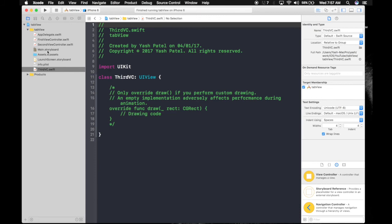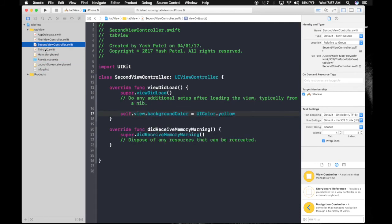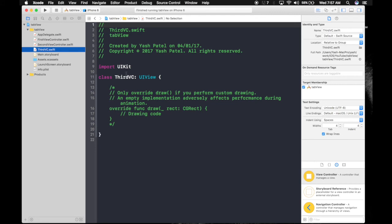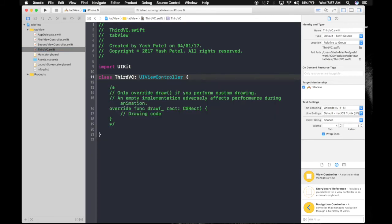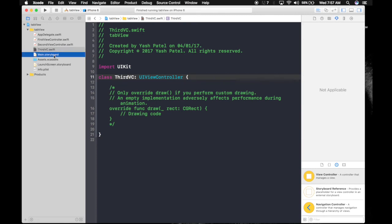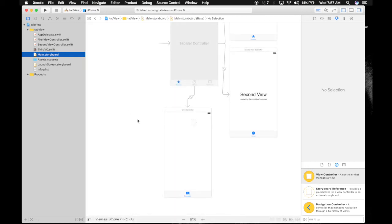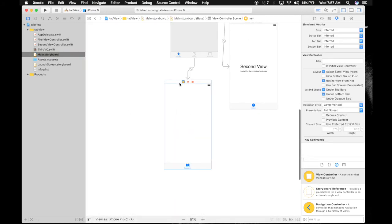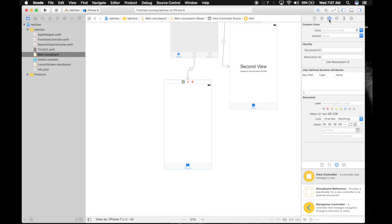So here we have our ThirdVC. This was supposed to be ViewController—doesn't matter, it's the same. Let's hop over to Main.storyboard and get this connected. Select the new view controller, go to Identity Inspector, and select ThirdVC as the class.